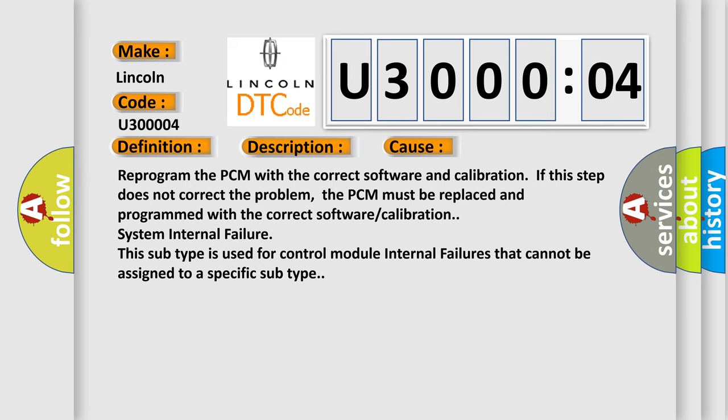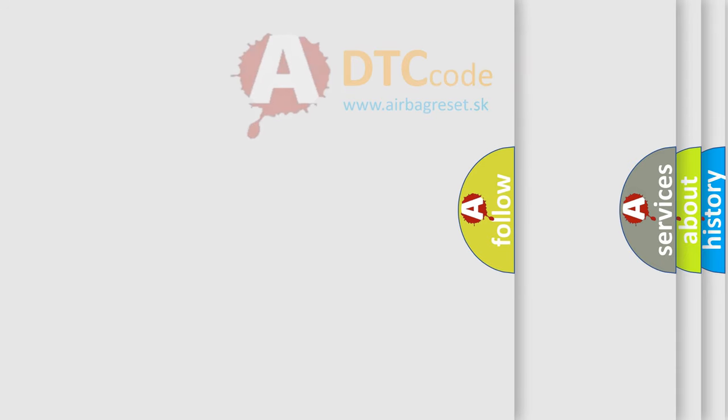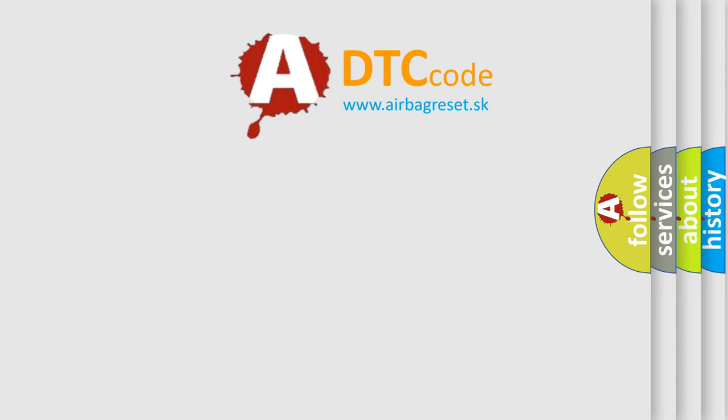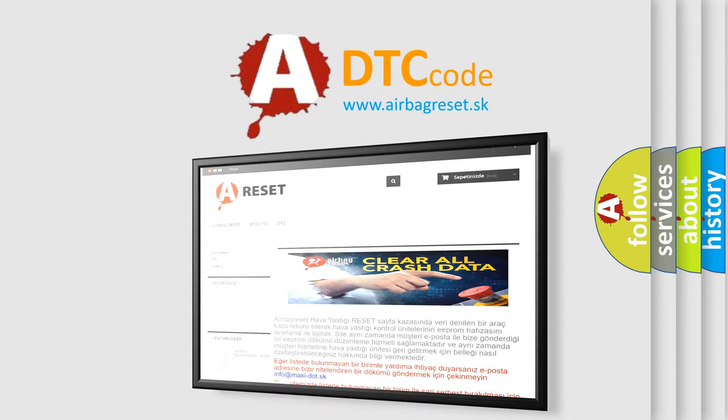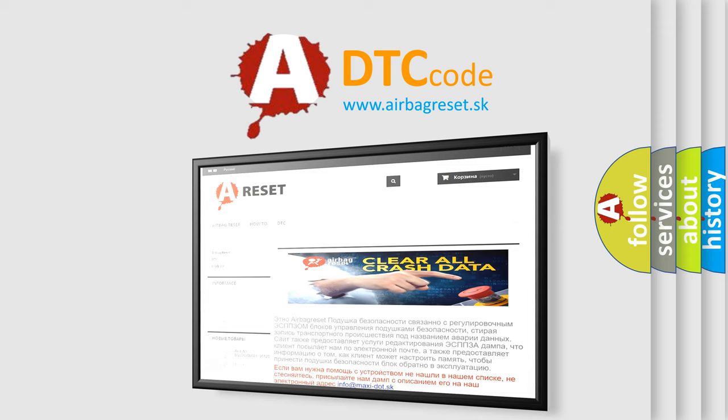The Airbag Reset website aims to provide information in 52 languages. Thank you for your attention and stay tuned for the next video.